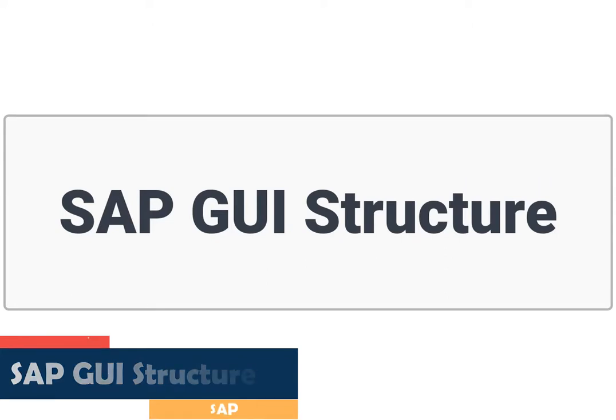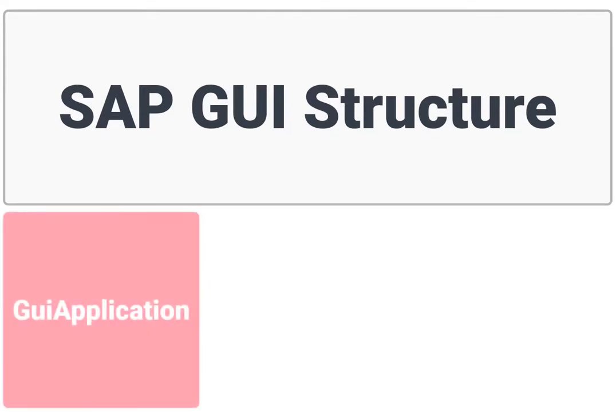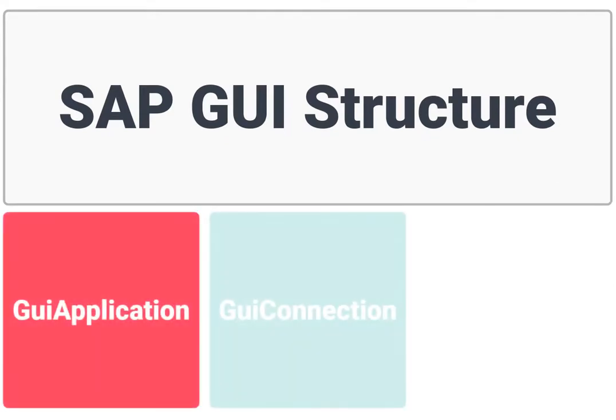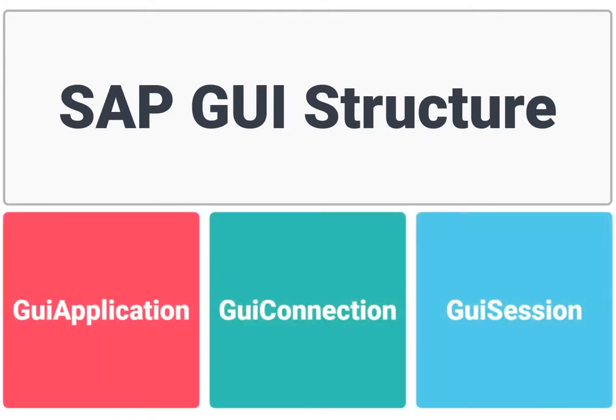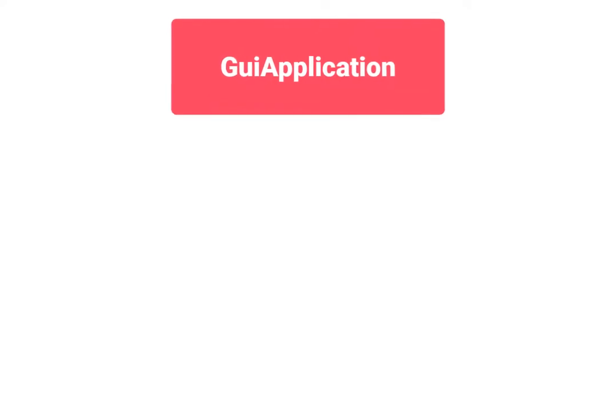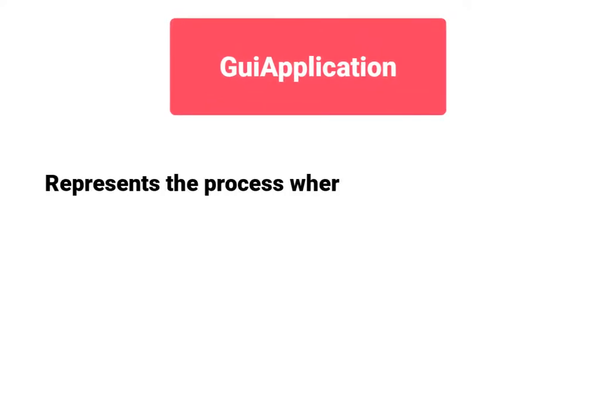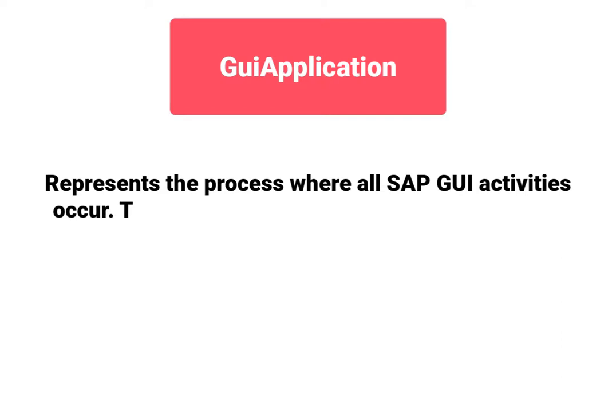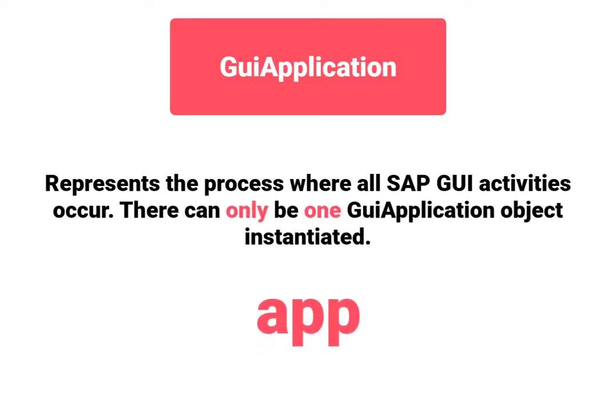The main elements in SAP GUI are GUI application, GUI connection, and GUI session. GUI application represents the process where all SAP GUI activities occur. There can only be one GUI application object instantiated.